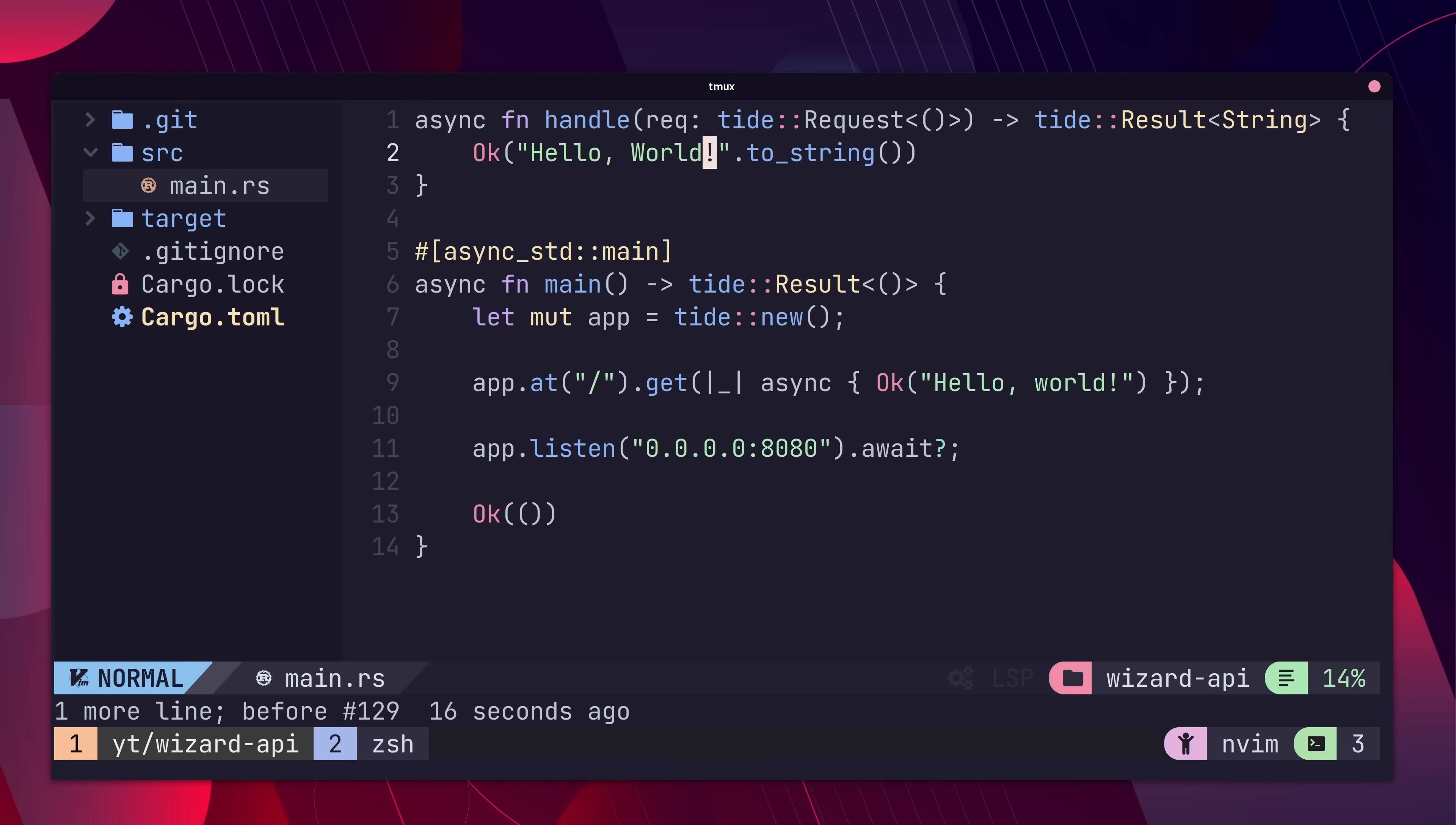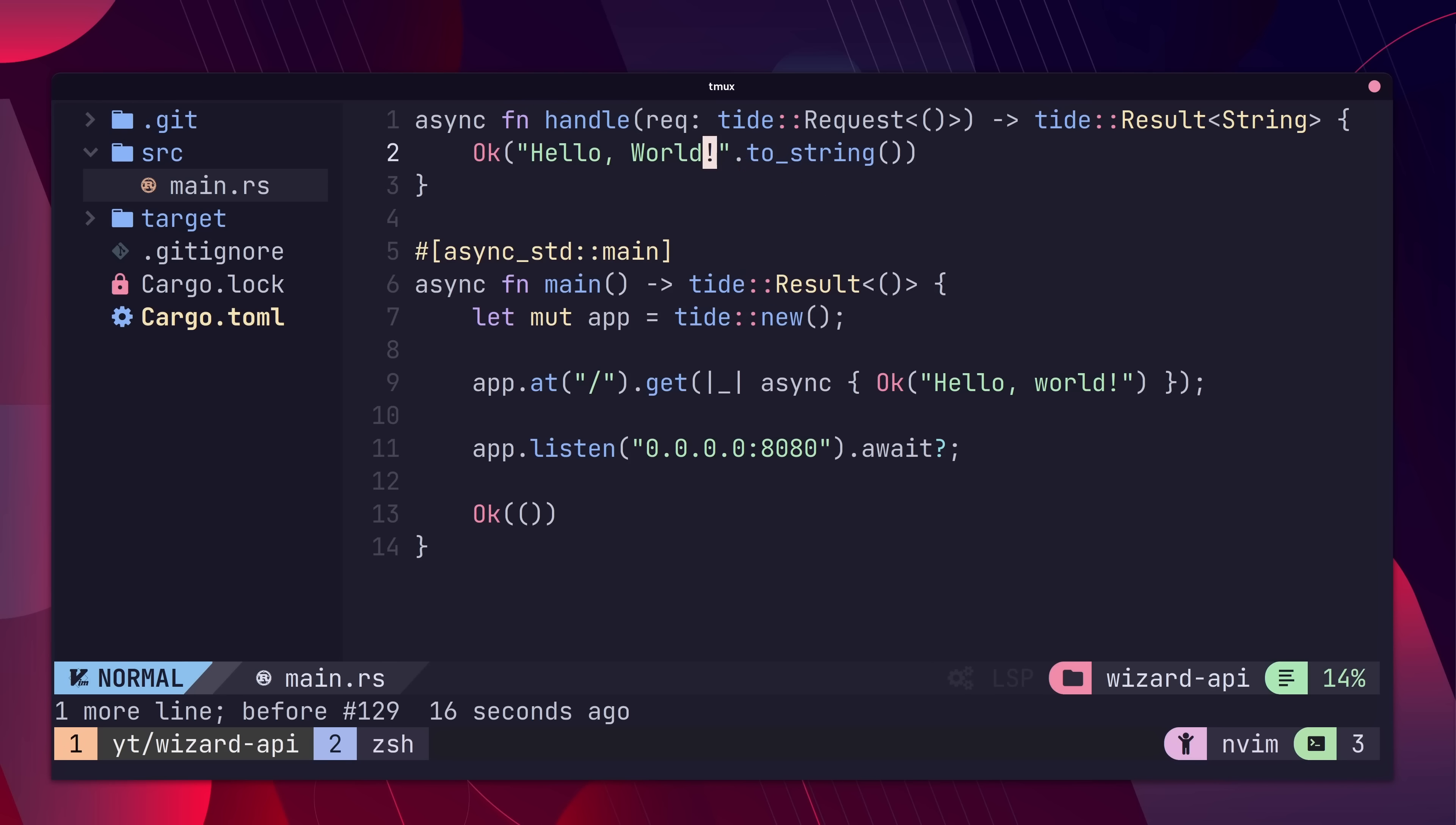You'll see we require the parameter of Tide request, which accepts a generic type. This type represents any state the request might have, which we'll look in more detail later.